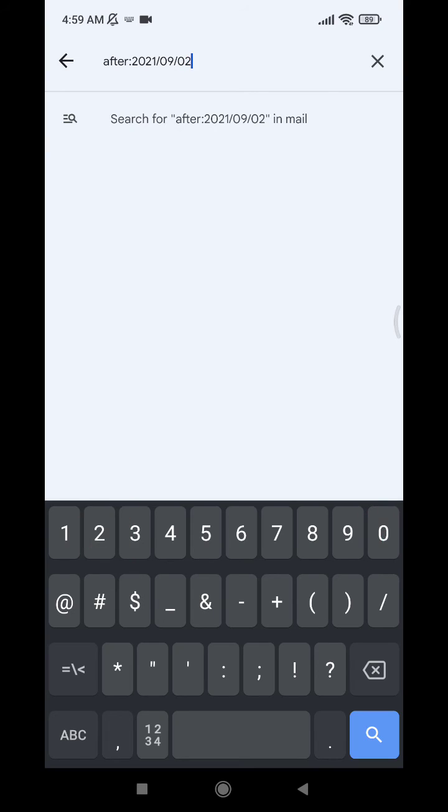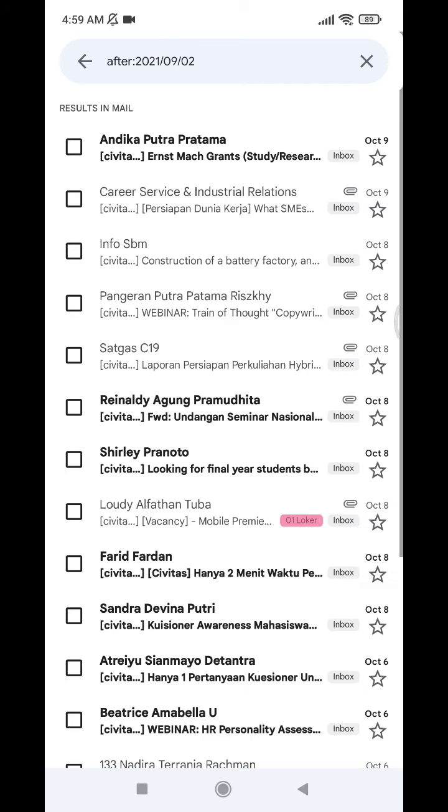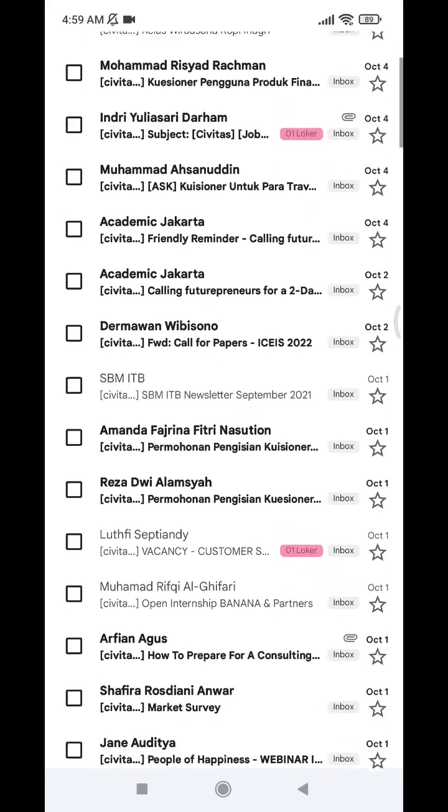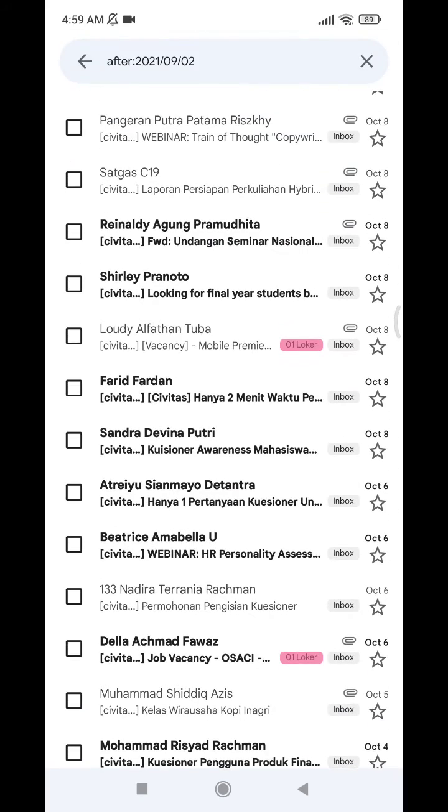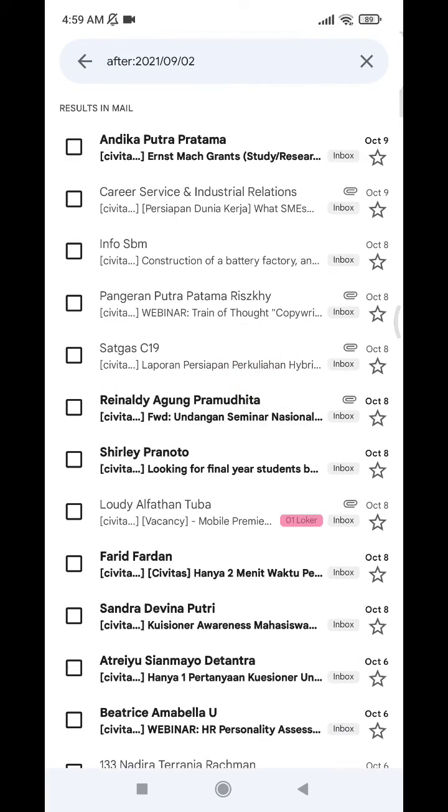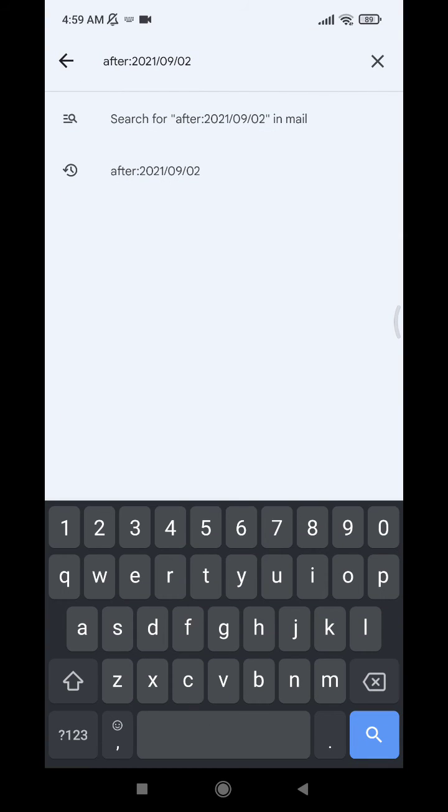And then if I want to search only on the second September, you have to put 'before'...